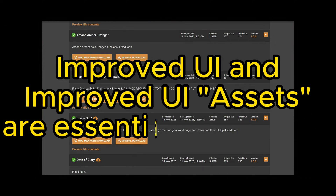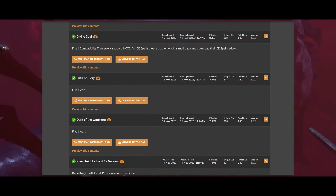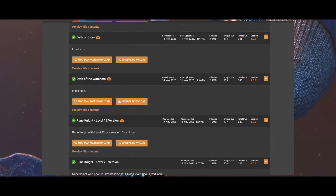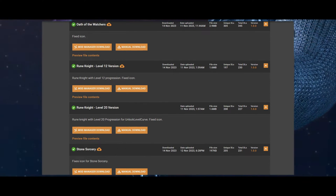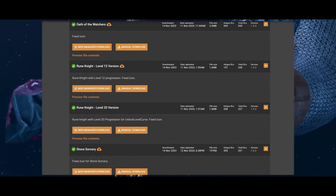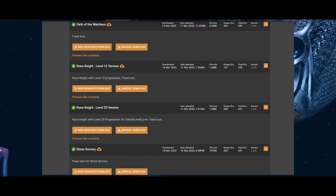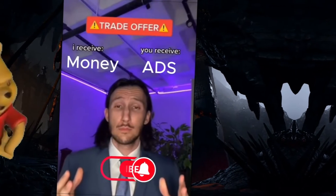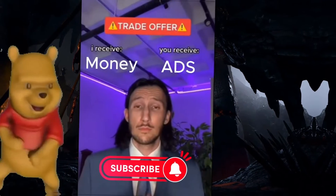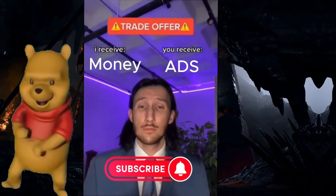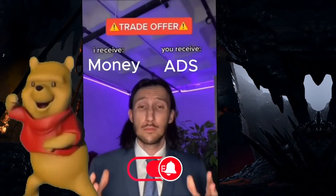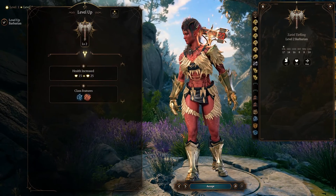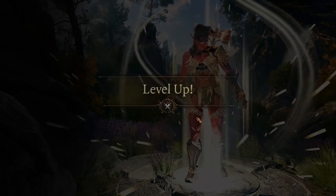Unlike Compatibility Framework Legacy Support Patches, these are complete re-uploads of currently outdated mods. Not every single subclass mod on Nexus is covered by these two mod pages of course. A lot of other subclass mods have been getting updated by the original mod authors, though there are exceptions.